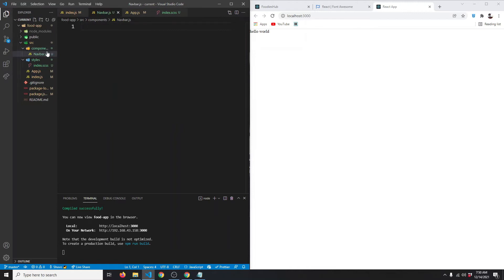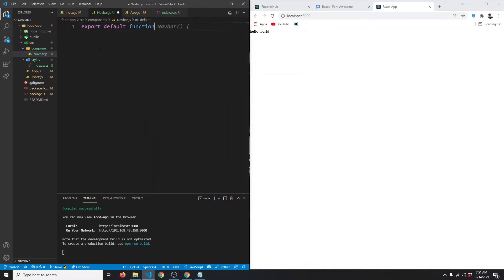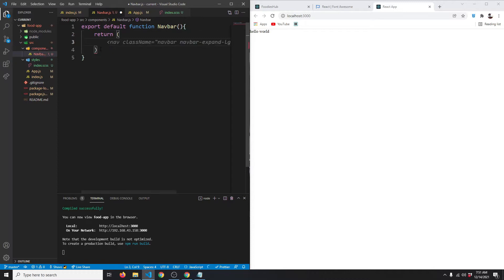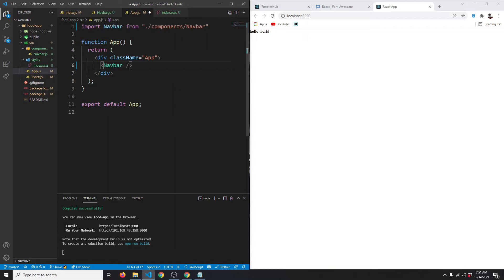We have this components folder and inside that we have the navbar file. Let's create a basic component here. We're going to say export default function, and the name of our function will be navbar. It has to return some HTML, so for now let's just return a paragraph element with 'navbar'. In the App component we're going to import navbar from components/navbar.